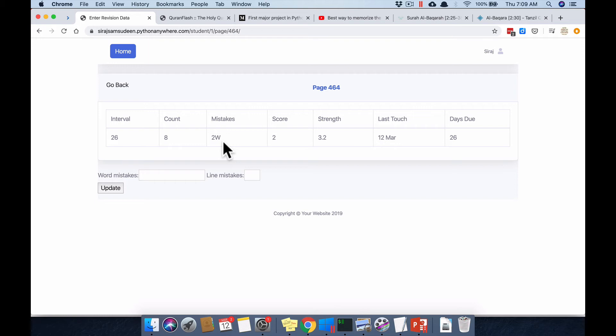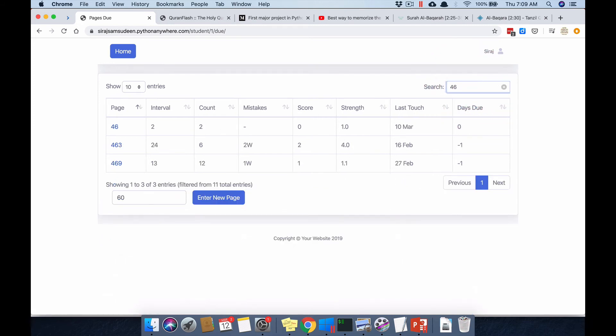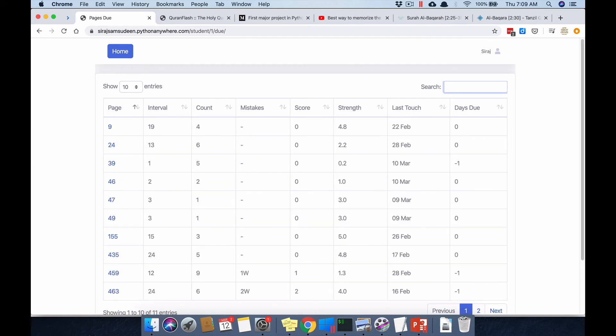When you make line mistakes: forgetting one line keeps the interval the same; more than one and it comes down; forgetting half the page brings it down drastically so you get more revisions. That covers the system itself. You can also search, and the page works well on the phone.